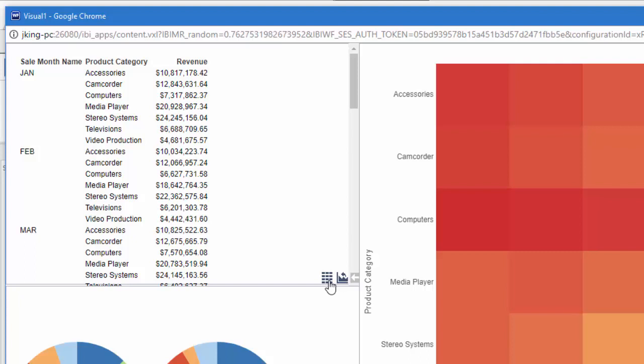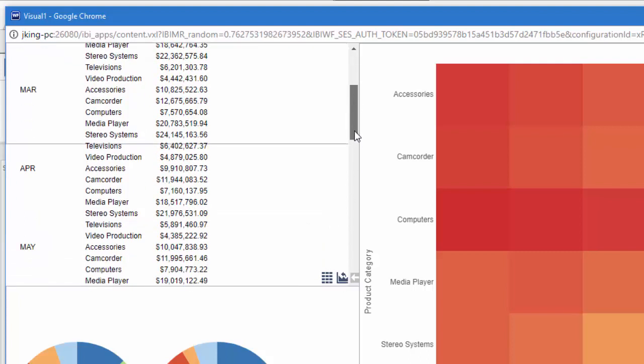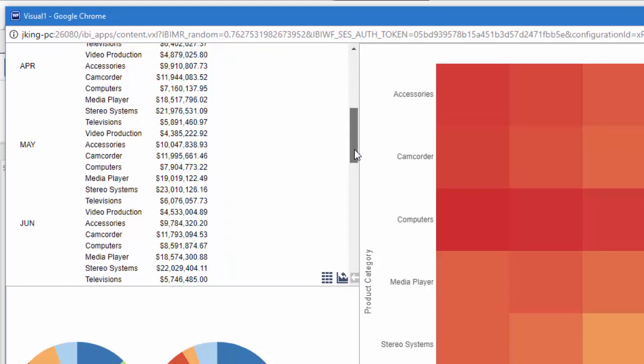This lets you take a quick look at your data to compare it with your visual, making it easier to understand and helping to identify any outliers or other trends. You can bring the chart display back by clicking the grid icon again.